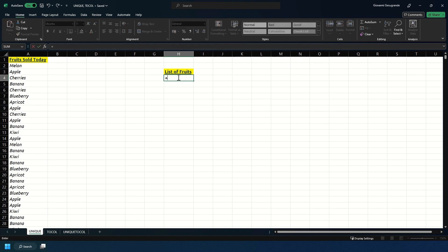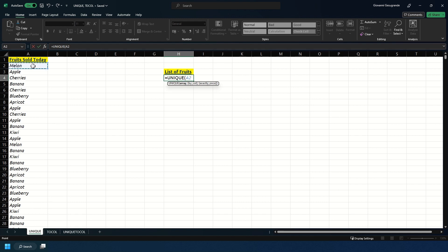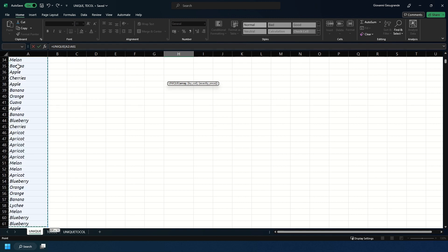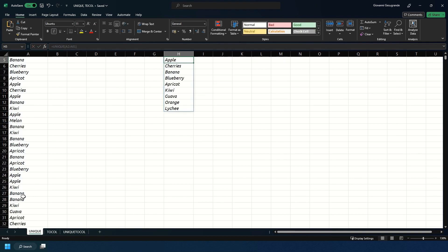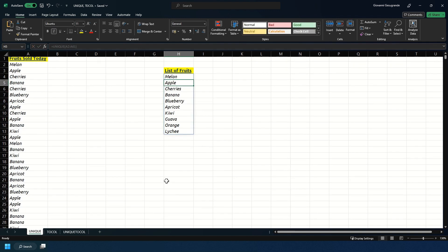We'll start with an equals and then type UNIQUE. We're going to open the bracket, then select the first cell in our list and hit Ctrl Shift and press the down arrow key to get to the bottom of that list where we have the two blueberries. Then close the brackets and hit enter.